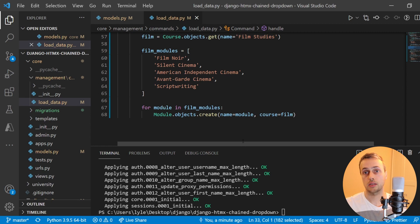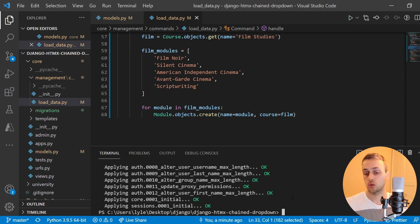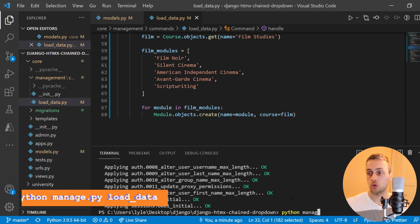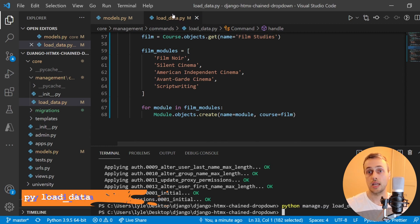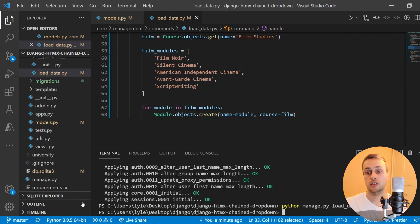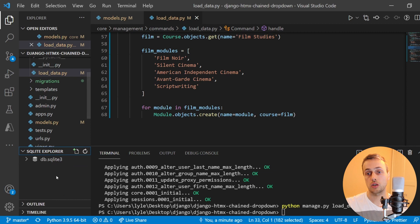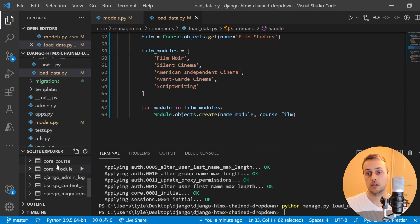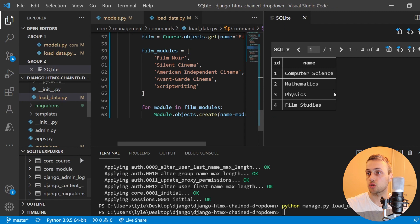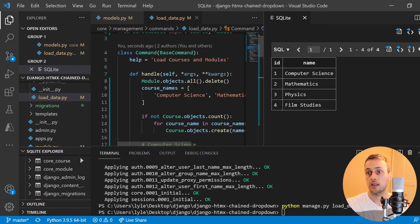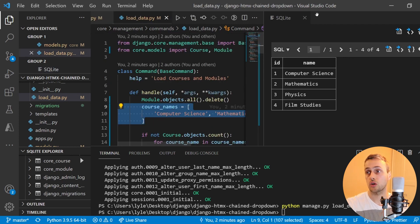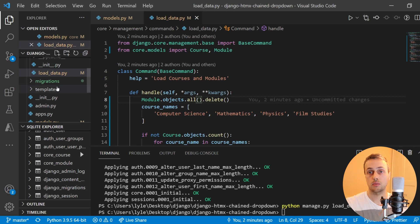To run the script we call python manage.py and use the load_data command, which is the name of this script. Running that command should have populated our database. I've got the SQLite Explorer extension in VS Code, so if we look at the course table and show that table, we can see we've now got four courses with the four names we specified.